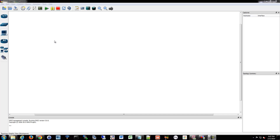NetFlow allows you to retrieve the kind of verbose data you'd expect from a more detailed report. So if you want to know, on a single port, what are the most common destinations and sources, or what's the most common port that's being used, NetFlow will do that for you.